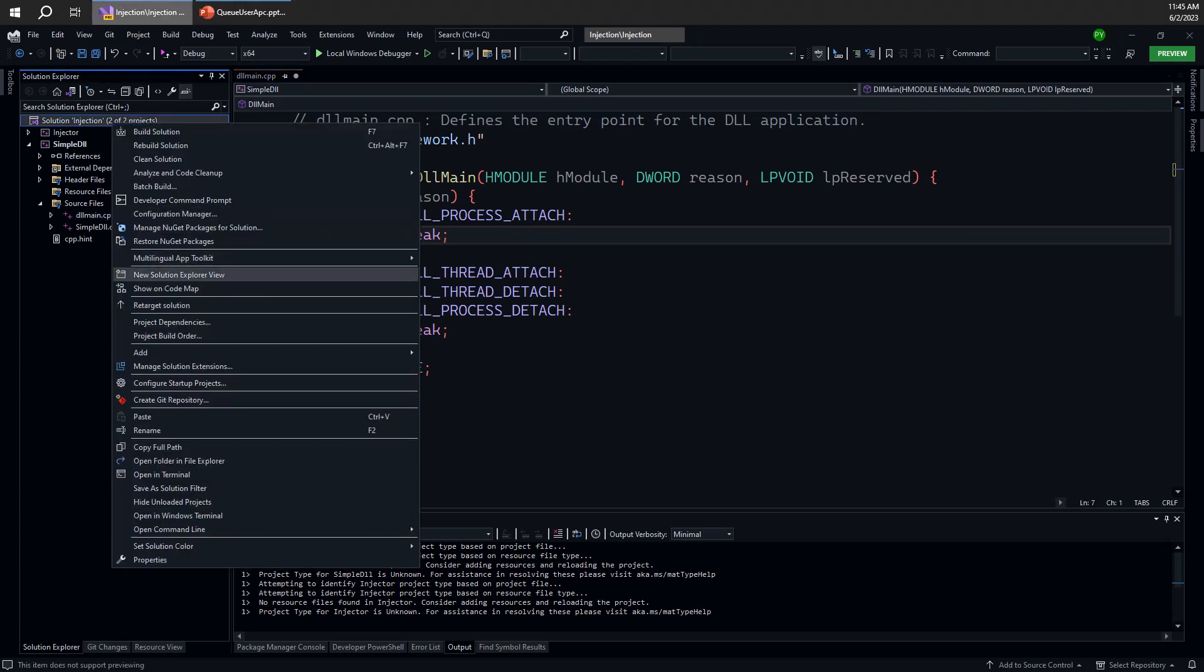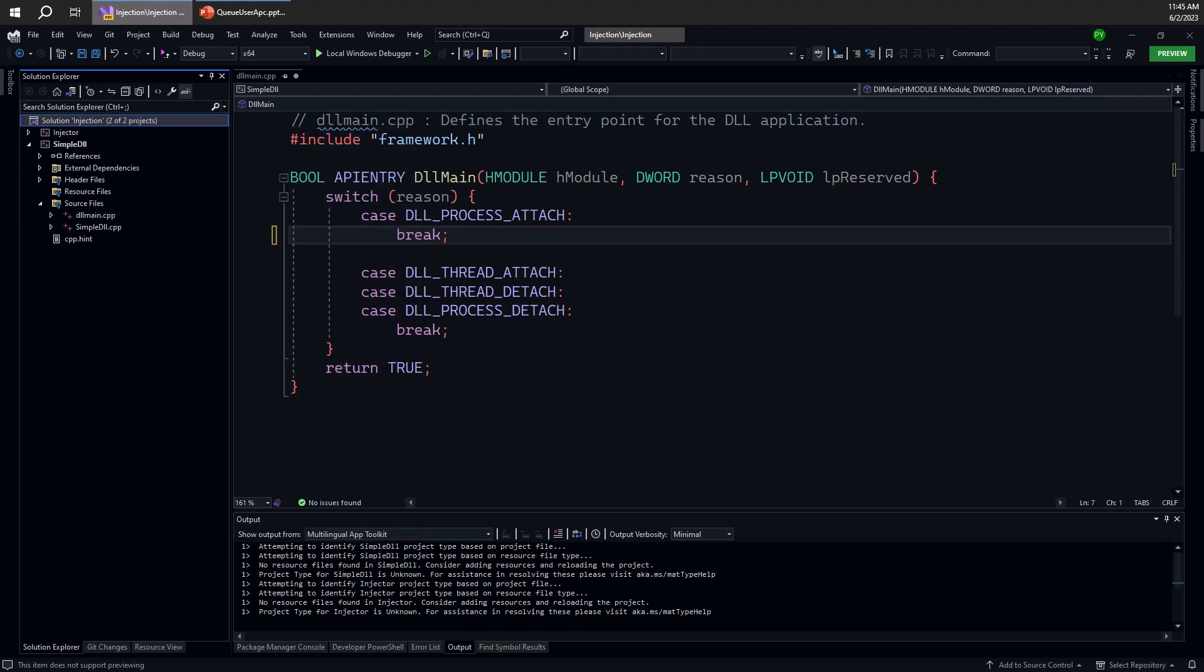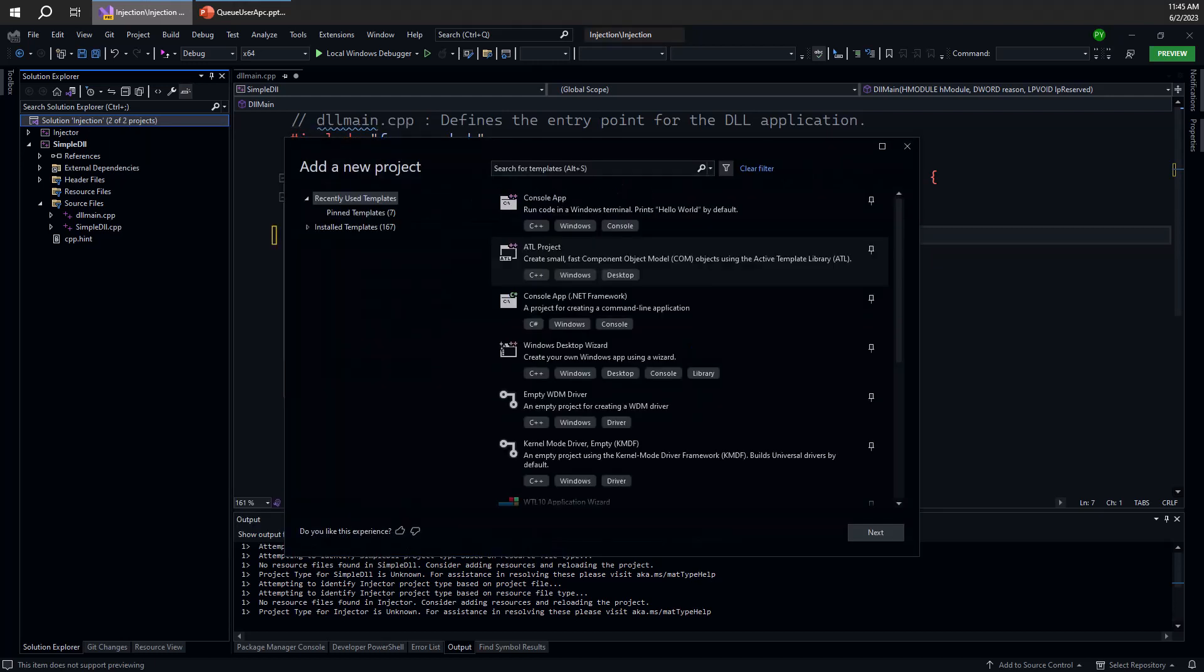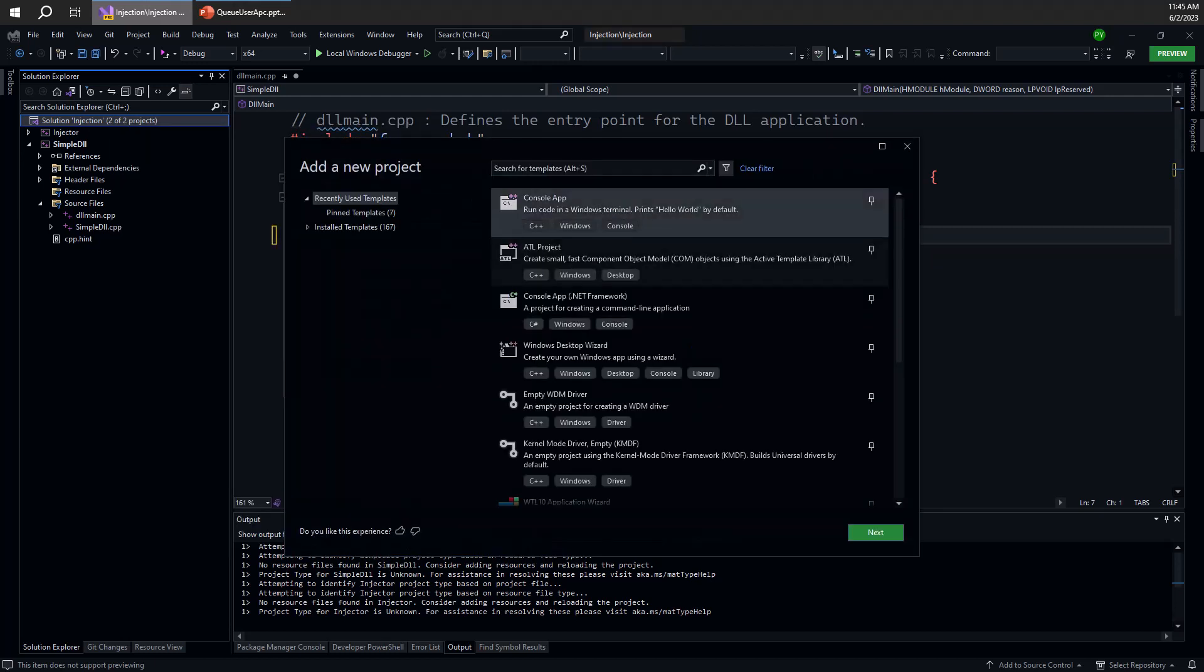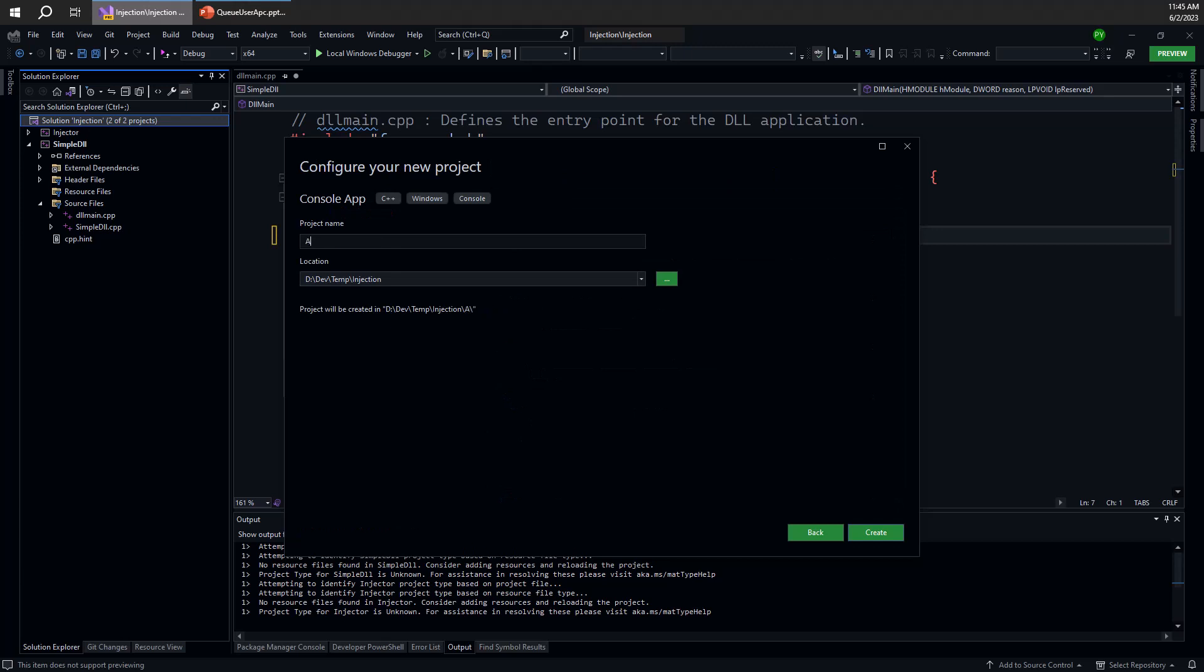Let me create another project here, add that to this solution, and that project is going to be an APC injector. Let's call that APC injector.